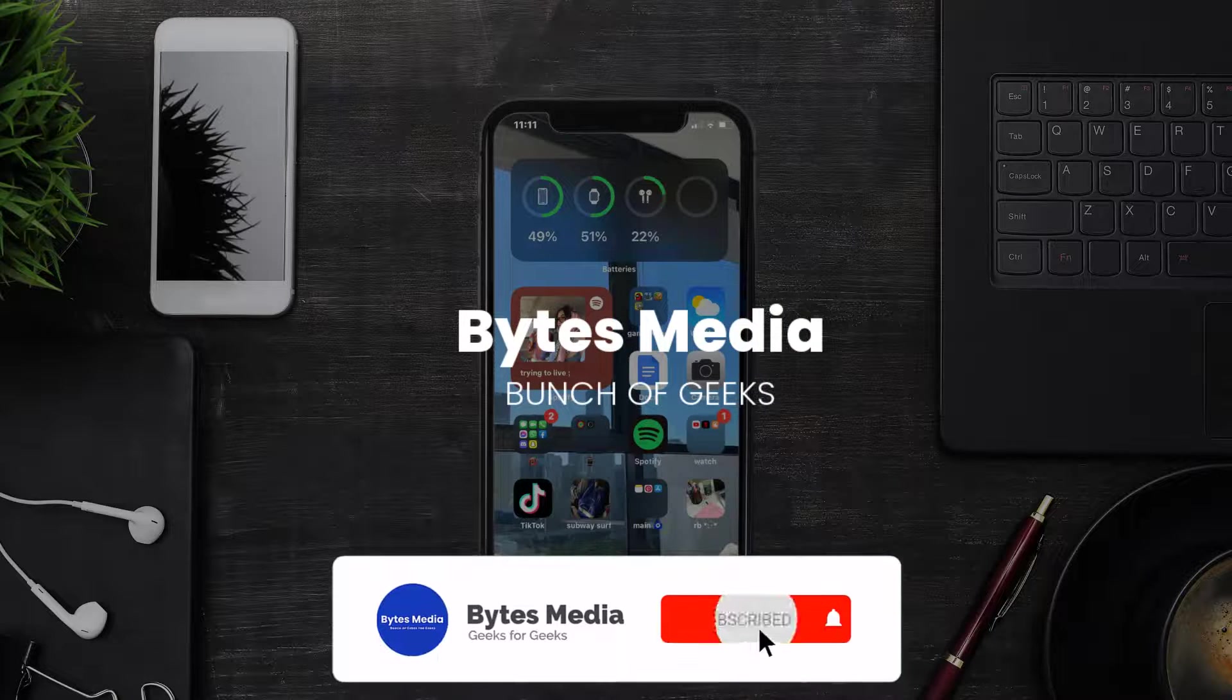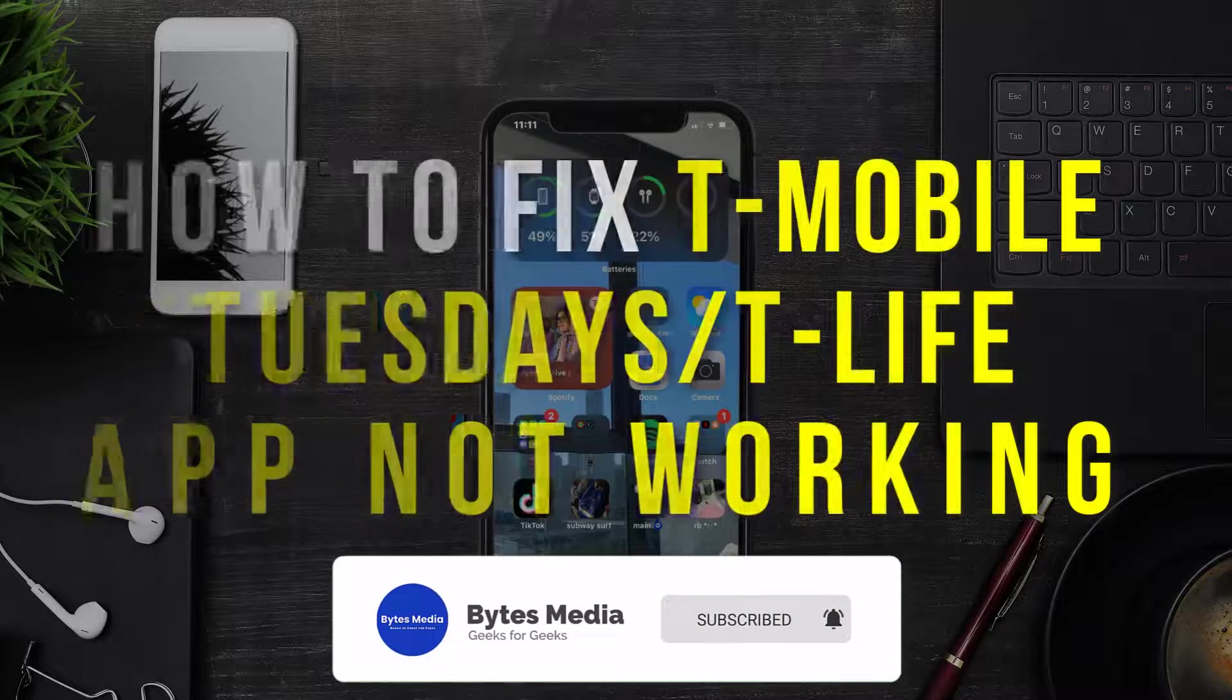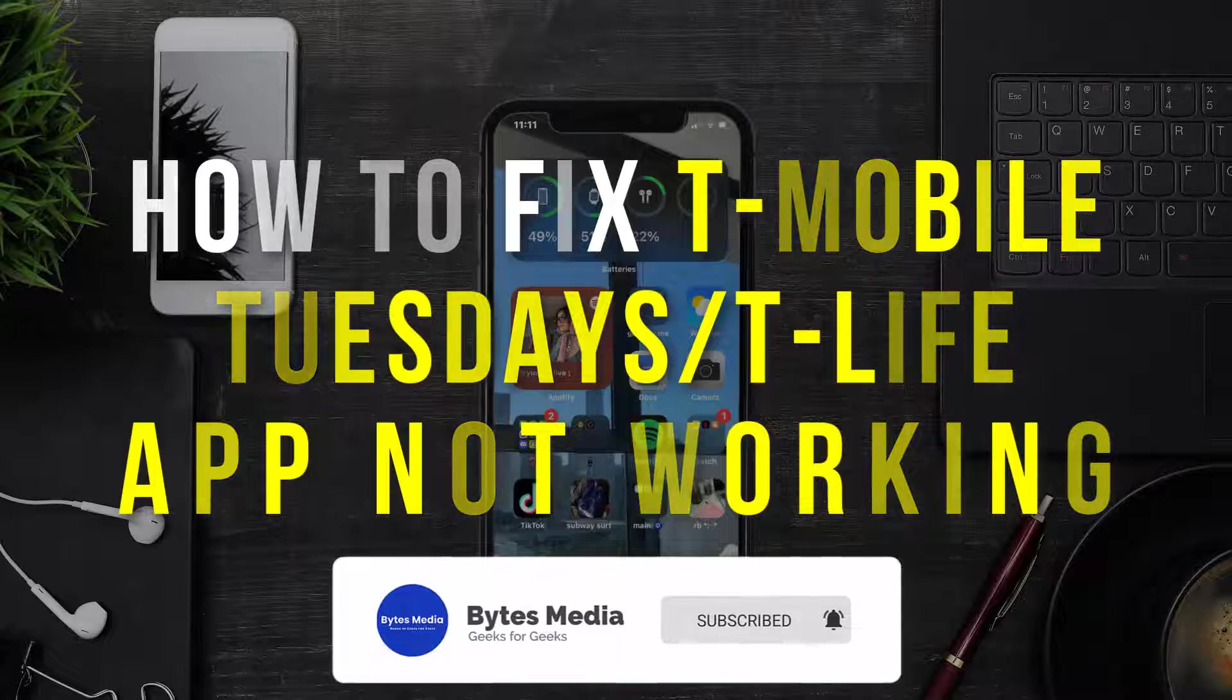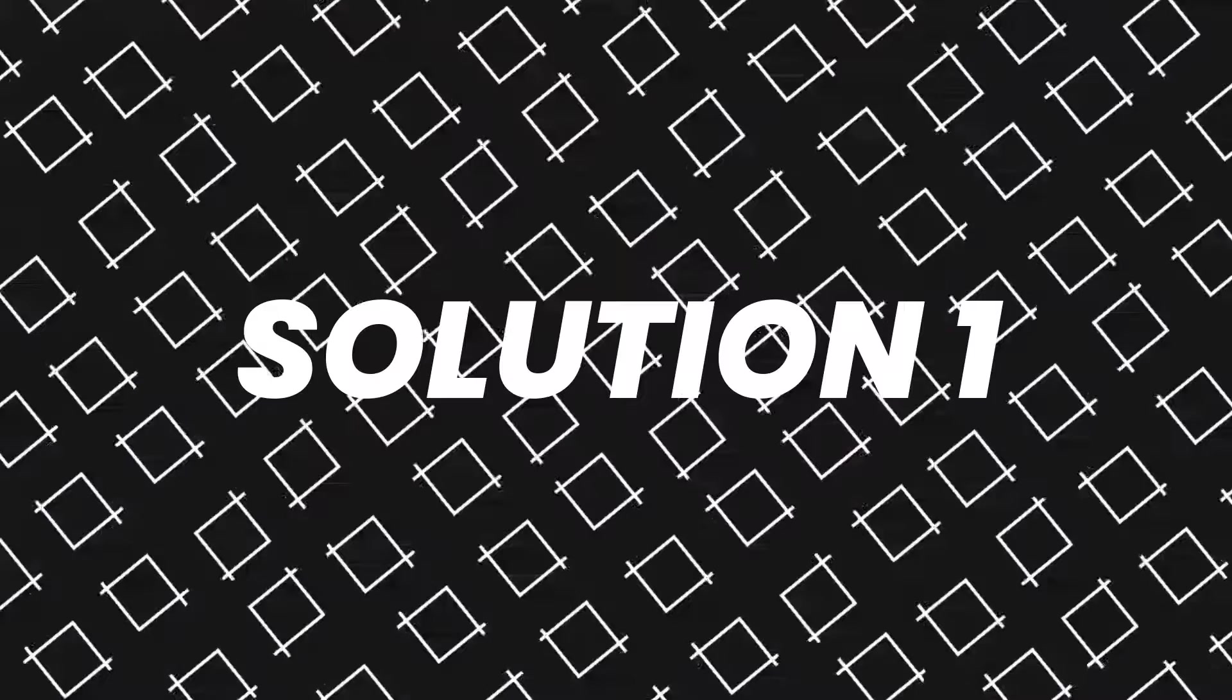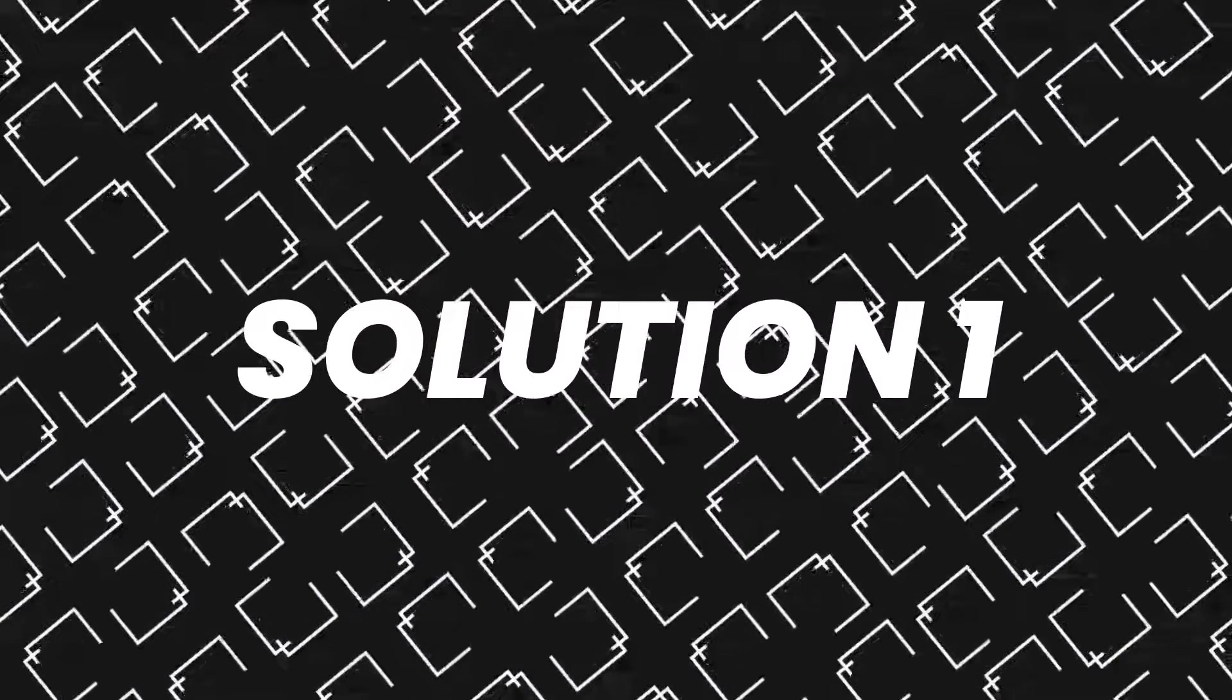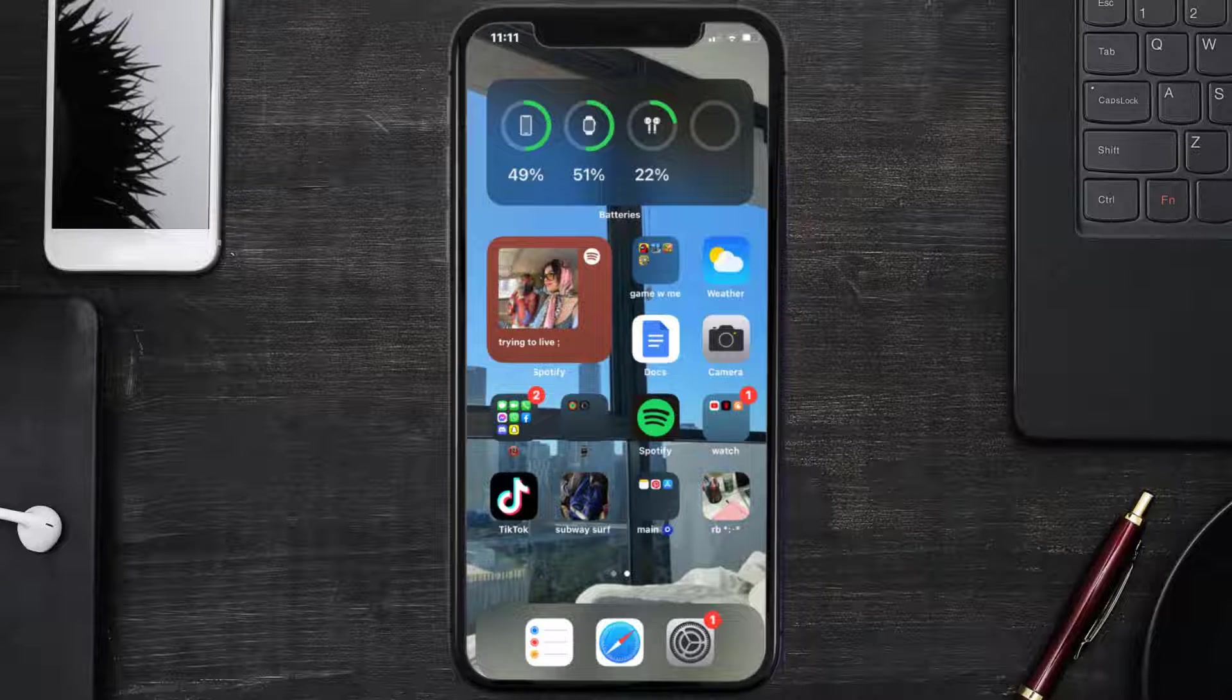Hey guys, I'm Anna and today I'm going to show you how to fix T-Mobile Tuesday or T-Life mobile app not working. So first of all, you need to make sure you're running the latest version of the app.